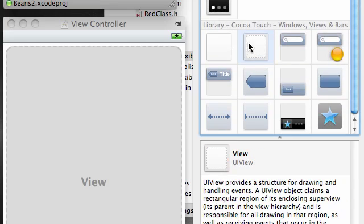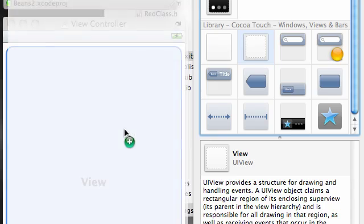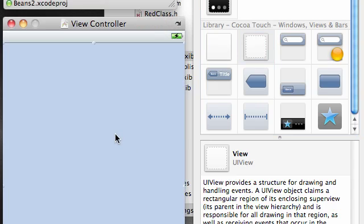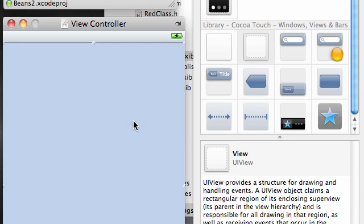The view is right here, it's just under Windows Views and Bars - it's just a little white dotted with gray background. Go ahead and drag this over on view just like this and now we have a blue background. This is pretty much a view for our screen.